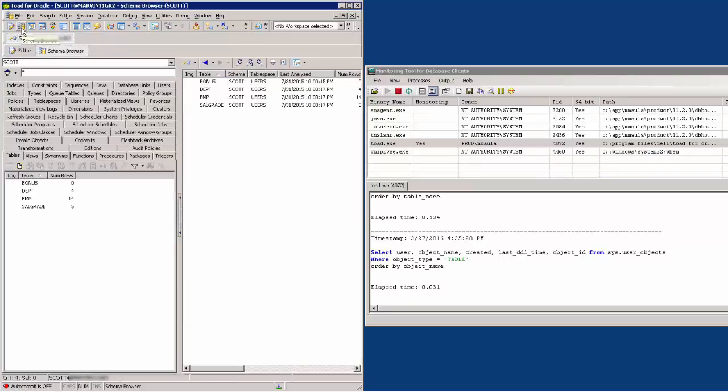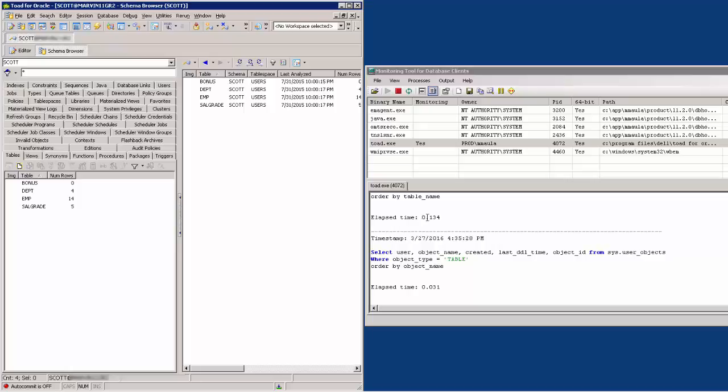As you can see, SQL Tracker shows you all the SQLs that Toad sent to the database in order to populate the initial screen of the schema browser window. In this case, the Tables tab.